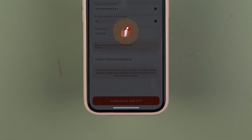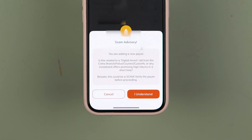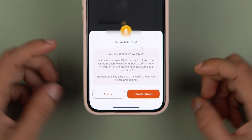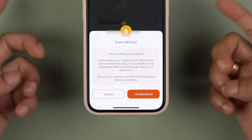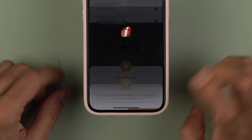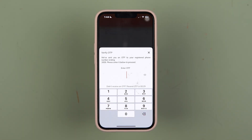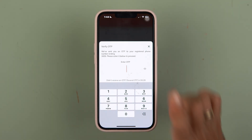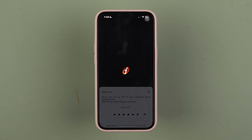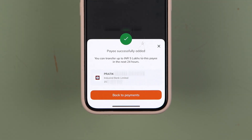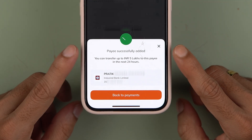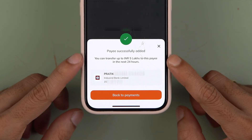Simply select 'Authenticate with OTP'. You will receive an OTP on your registered mobile number which you have to enter here. If you get a pop-up screen, just select 'I Understand' and proceed. Once you enter the OTP, within a few moments you can see the payee account has been successfully added.